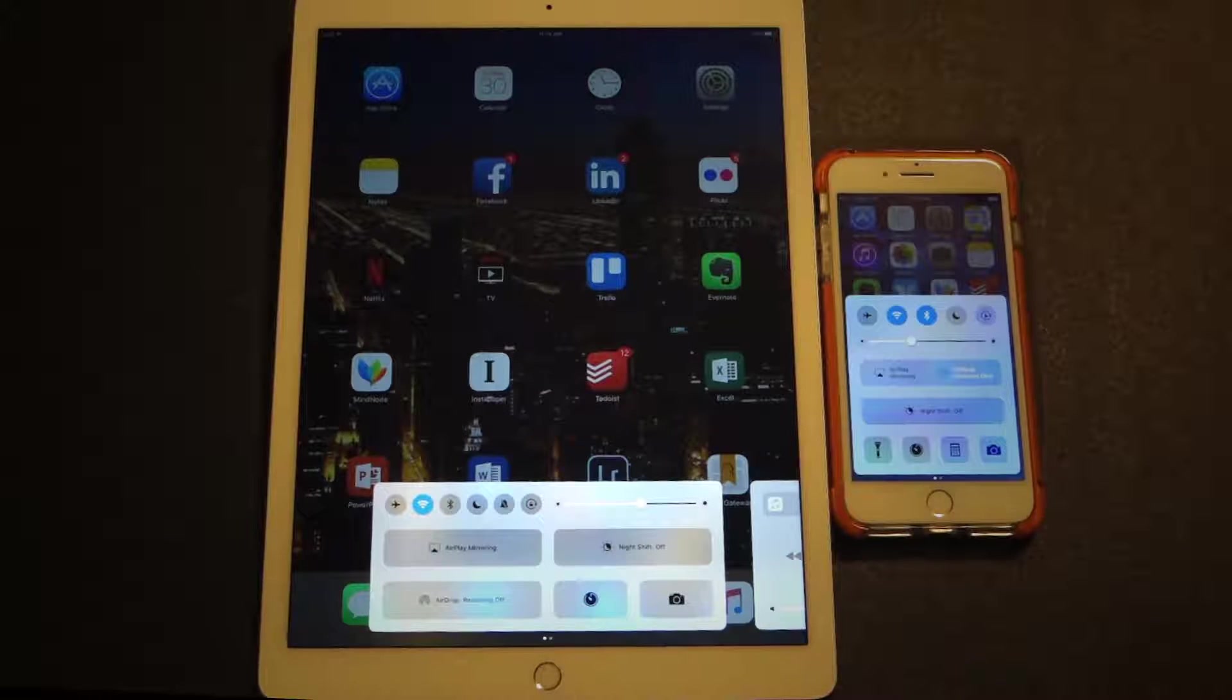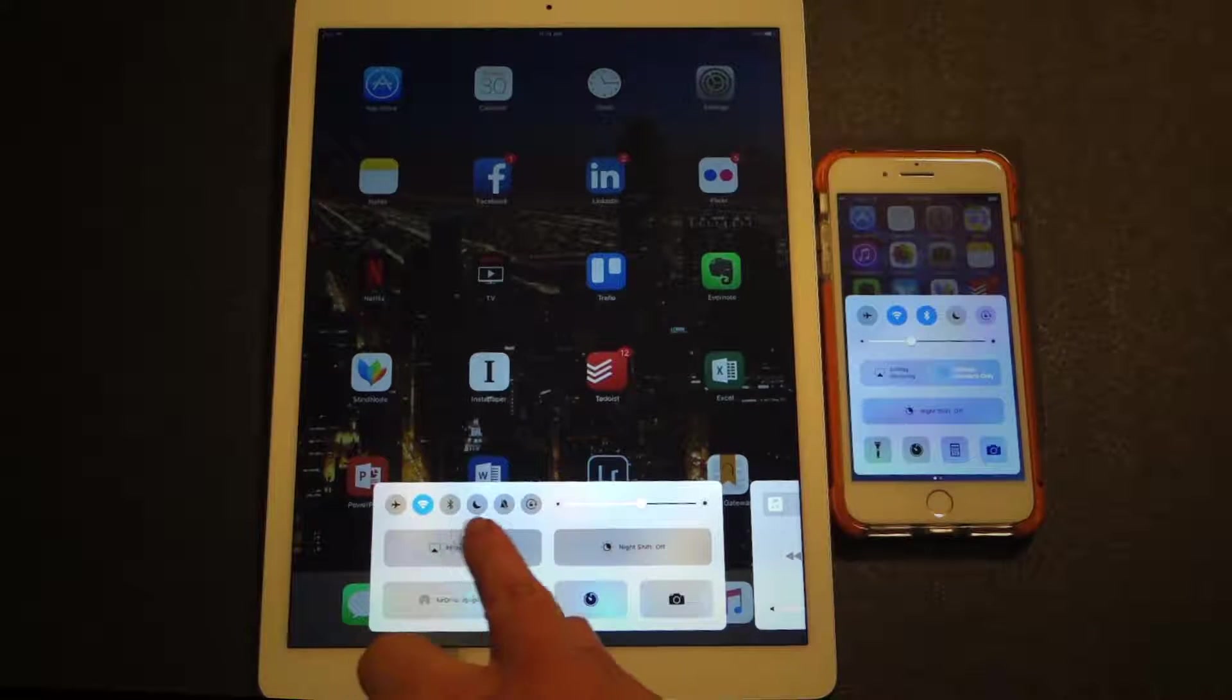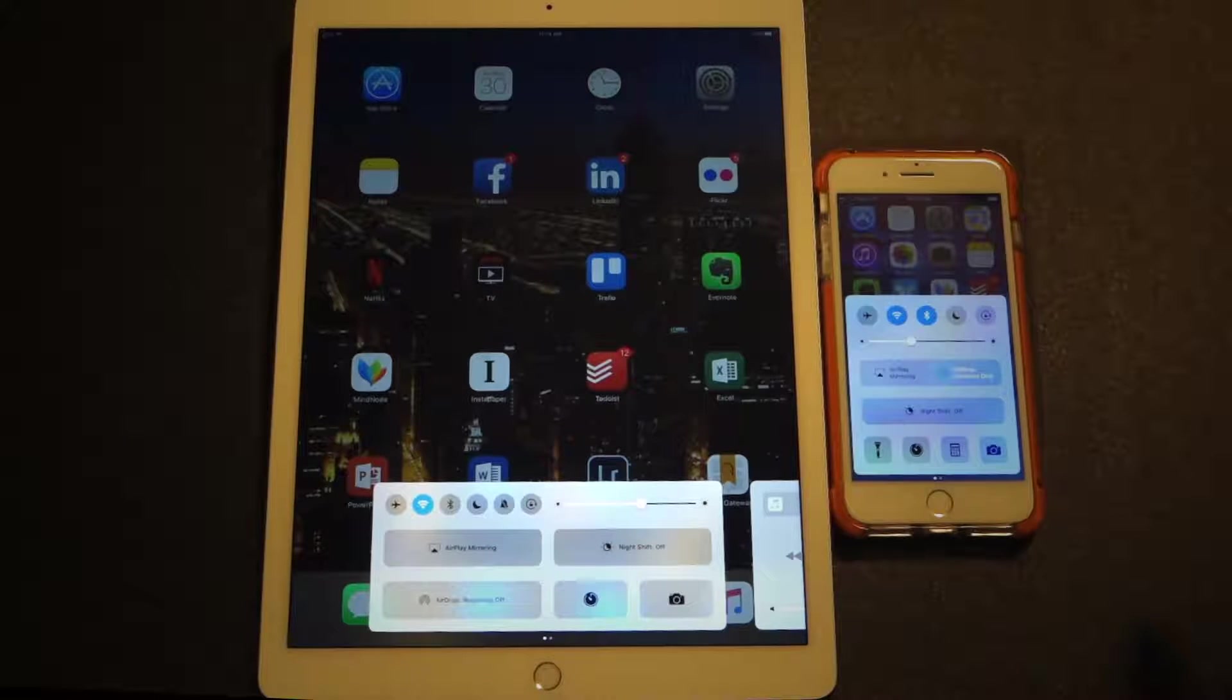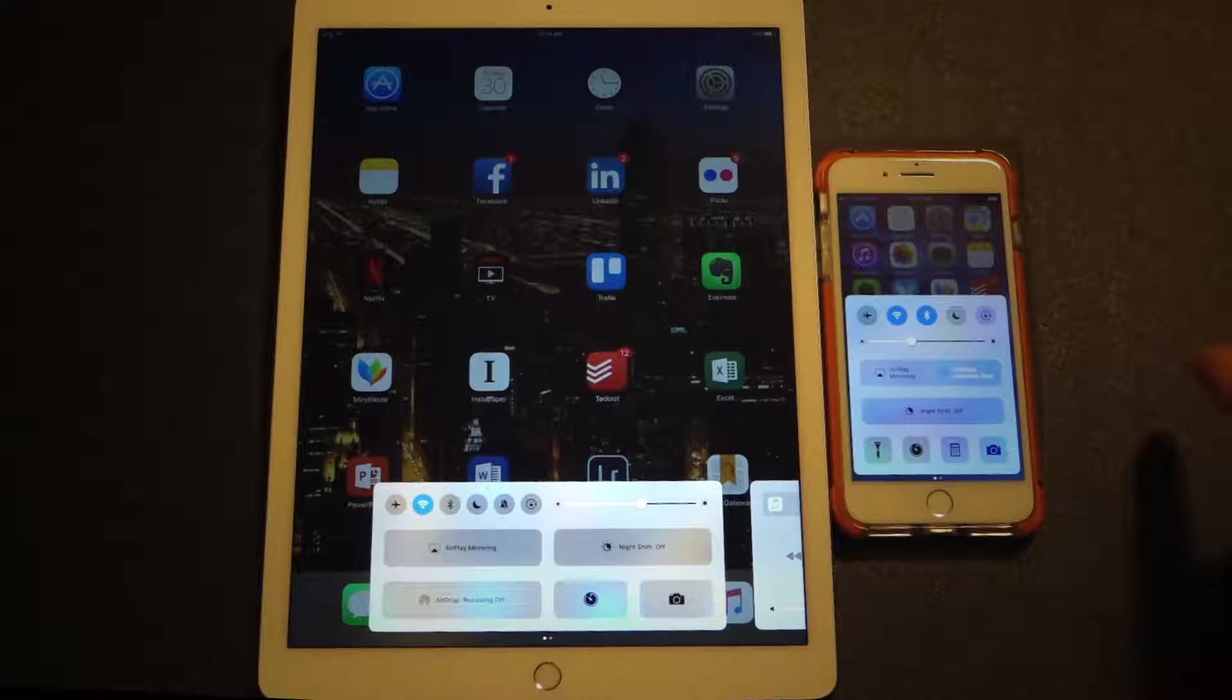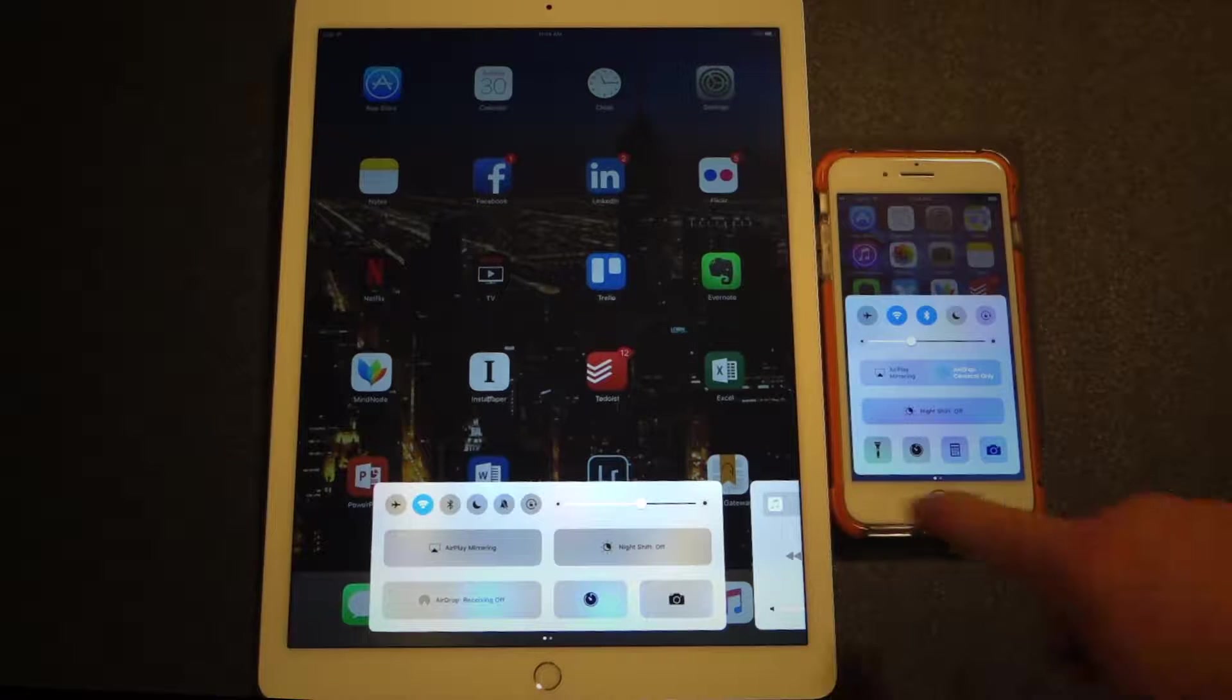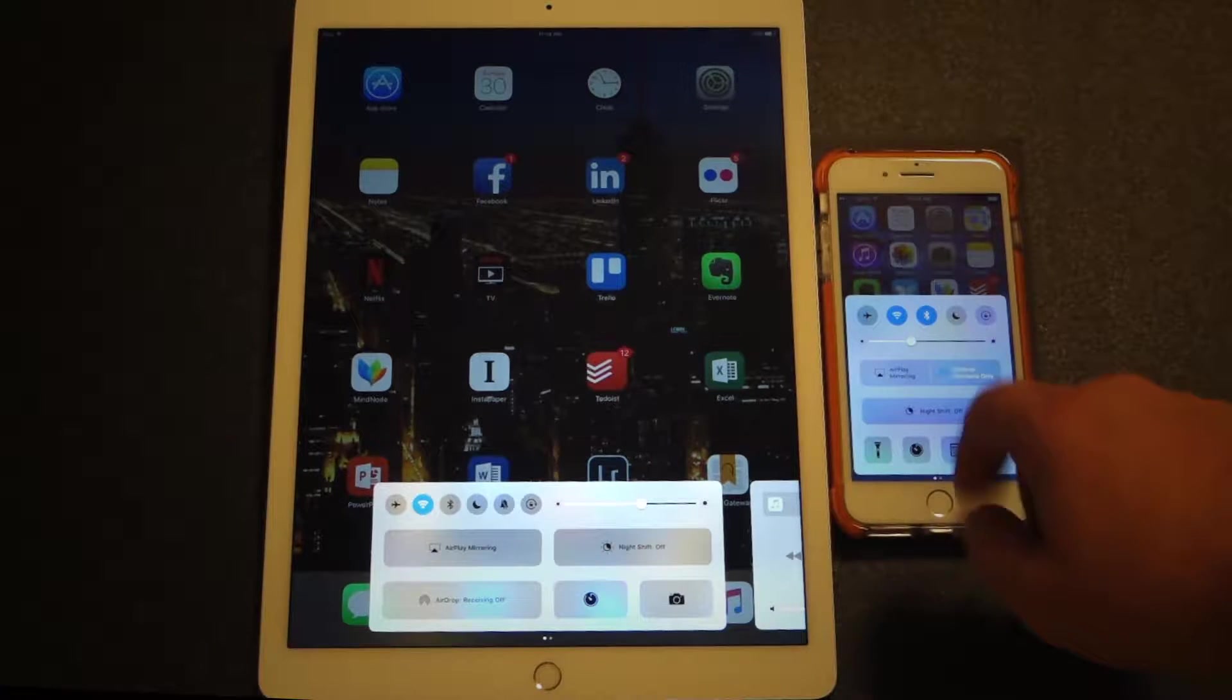Near the top of the Control Center, you will notice Airplane Mode, Wi-Fi, Bluetooth, Do Not Disturb, Orientation Lock, and Mute on the iPad. You will also notice a slider that adjusts screen brightness.